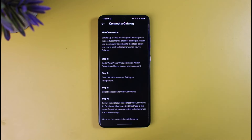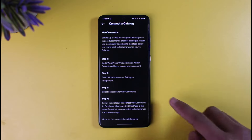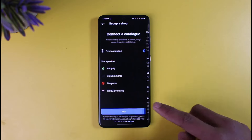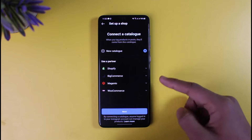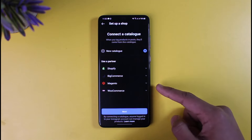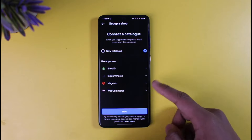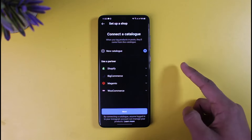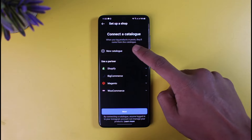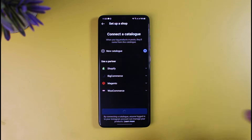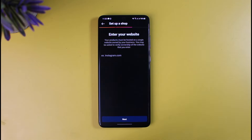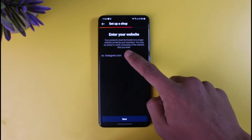You can then connect your catalog by linking your Shopify, BigCommerce, Magento, or WooCommerce store — for those with a WordPress website. To add a View Shop button, you need a well-established website connected with one of these platforms. Alternatively, you can tap on the New Catalog option, then tap Next.